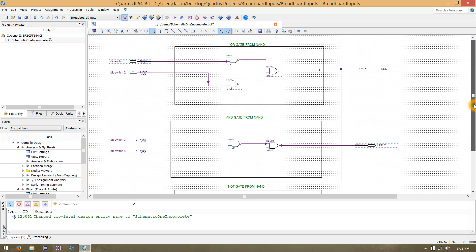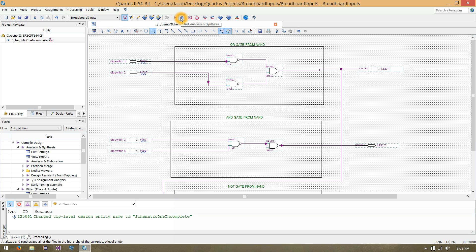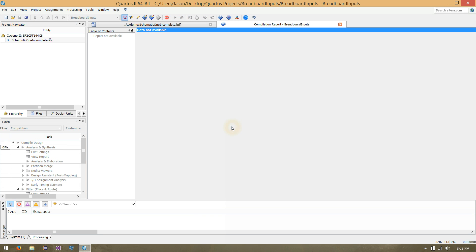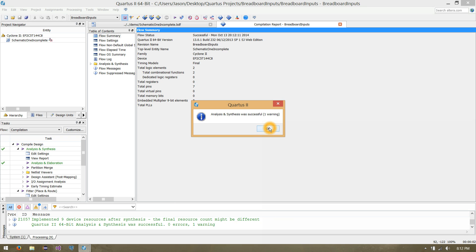Now let's run an analysis to make sure everything is correct. There's this button up here next to the clock and play button called Start Analysis and Synthesis. It's going to ask if we'd like to save our changes — we can say yes. It looks like our analysis and synthesis was successful, so we click OK. That lets us know all our wiring is working good.